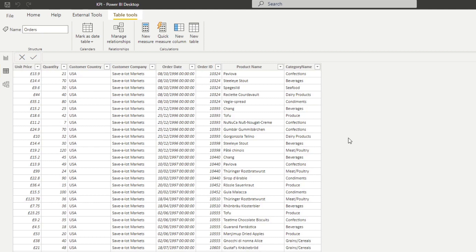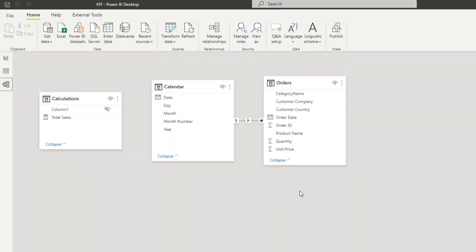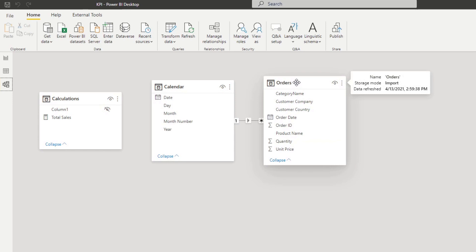Which country and which company customer information that we have here, and also unit price and quantity. We created two other tables here. We have a calendar table, which is what we use for all of our time intelligence. It has a one-to-many relationship with the calendar and the orders table through the order dates.